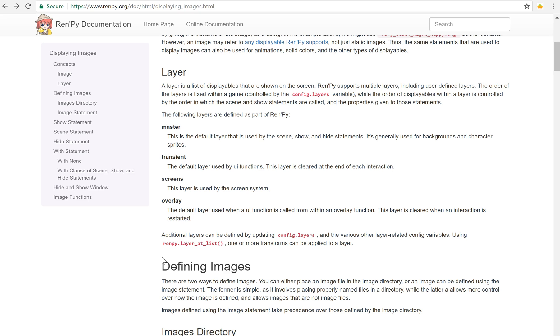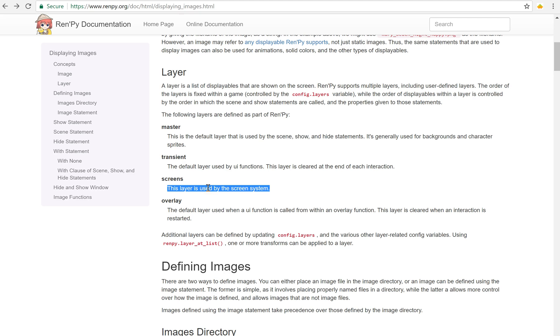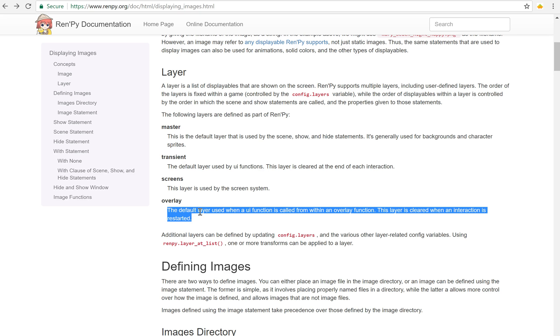Now we have four layers by default. The master layer which is what's used for show and hide statements by default. The transient layer which we don't really use. The screens layer which is used by the screen system. So that's above the master layer. That's why your text box is always above your sprites that you're showing. And the overlay layer.